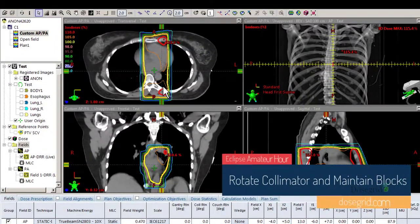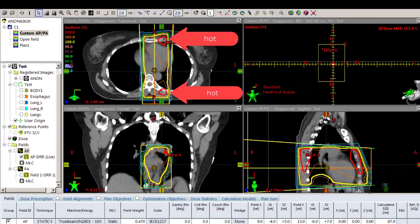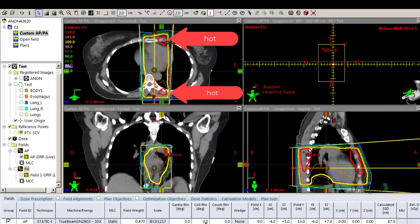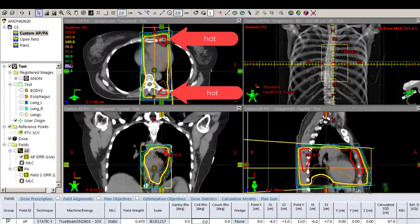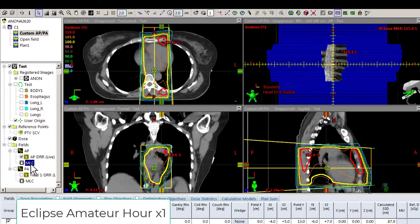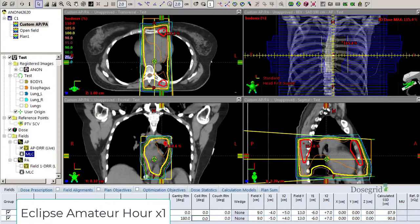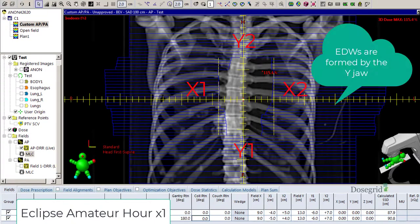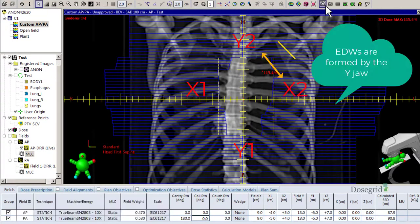We've all been here. The doctor draws custom blocks in SIM, but you need wedges for that nice plan. The collimator is at zero, so you can't use them because the Y jaw is in the incorrect orientation.